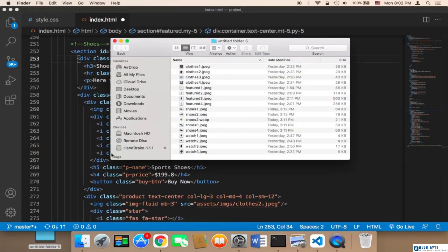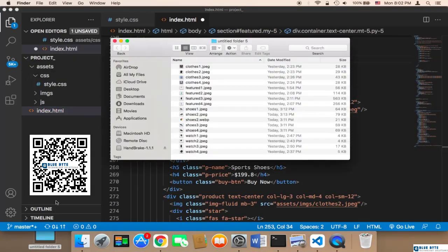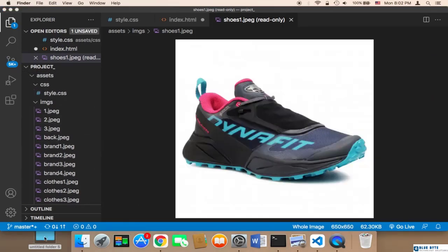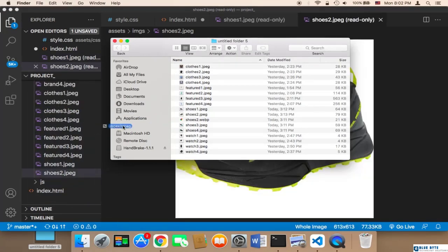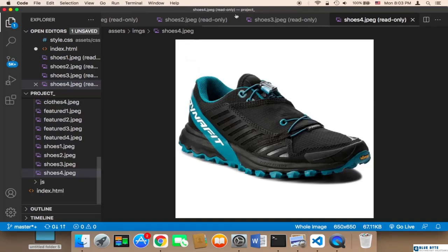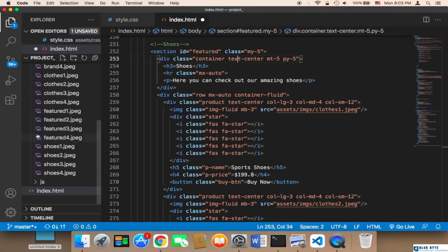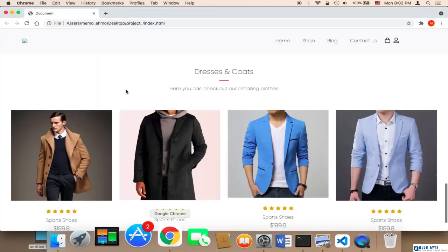The clothes images need to be replaced with the shoes images. I have four images, so I'm going to drag them and drop them onto the images folder in my project. Then I'll click on File and Save All, and test in the browser.